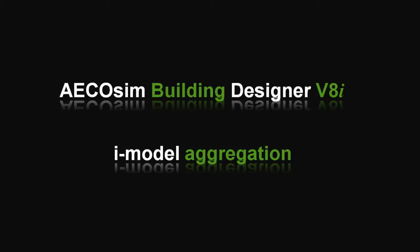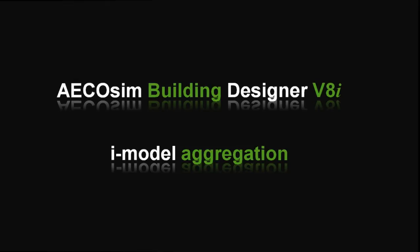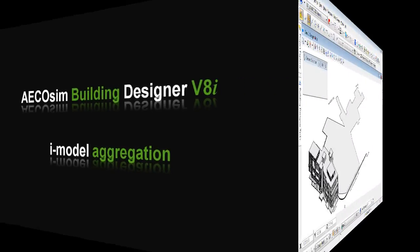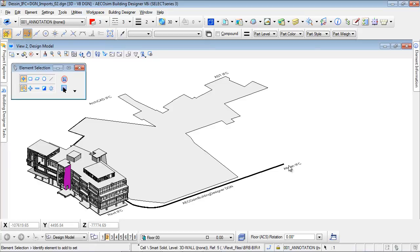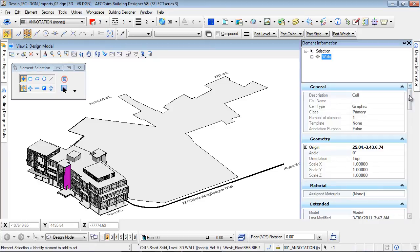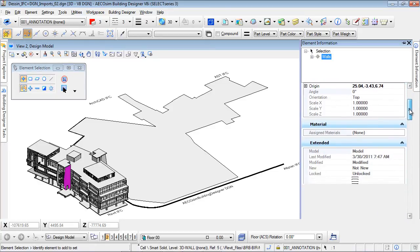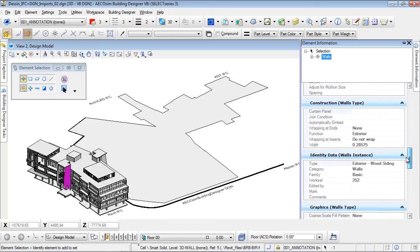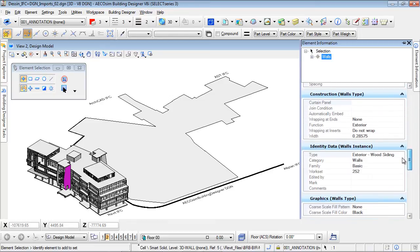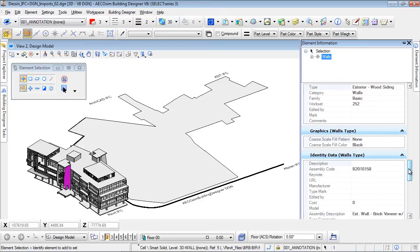We will see a Revit iModel which was directly produced within Revit with the Revit iModel plugin. The Revit model keeps all its properties, and when we select objects we can view all the information they still contain. For instance, when I select a wall, I can check in the right panel the components, materials and other information about it. If I select a panel on the facade, I can see that it is a curtain wall panel and belongs to the family panel systems.